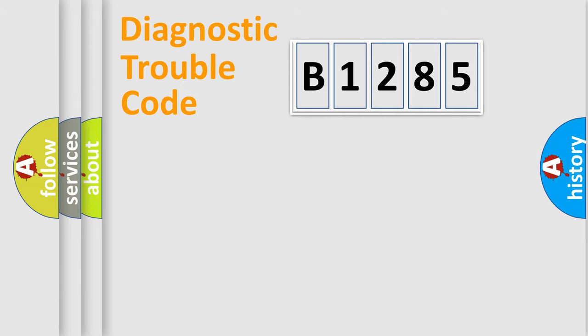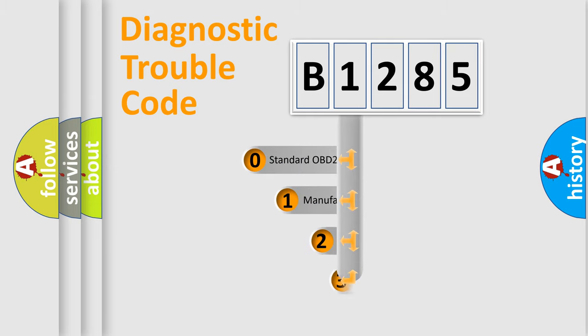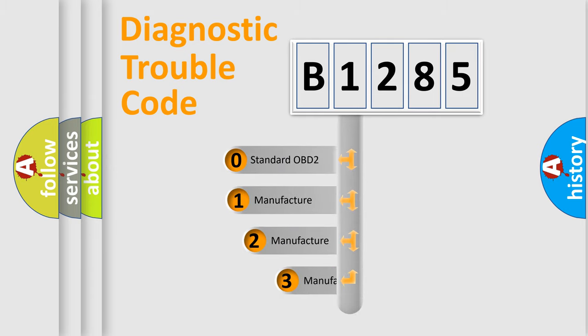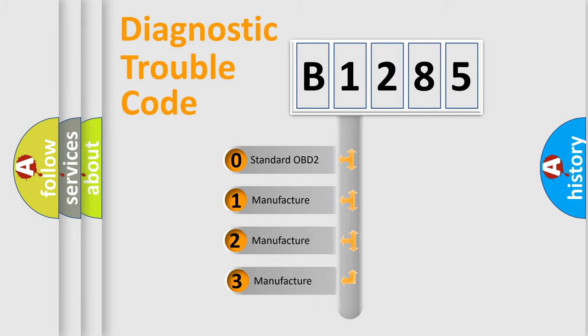Powertrain, Body, Chassis, and Network. This distribution is defined in the first character code.